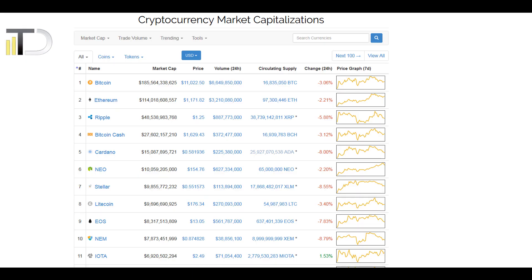Hello everyone, it's Dale here from the web page Trader-dale.com and in today's video I'd like to show you how to build a cryptocurrency portfolio.